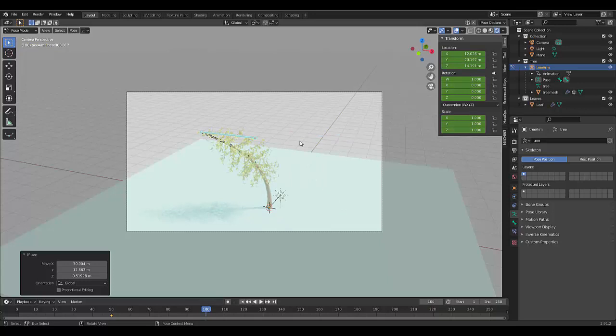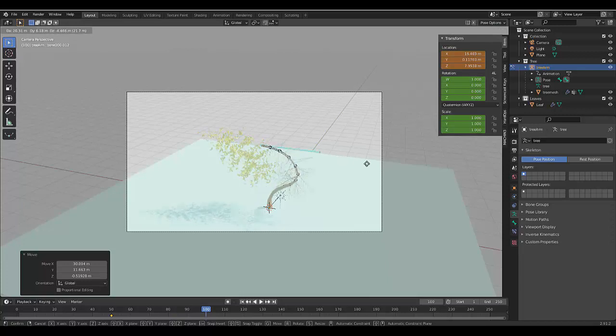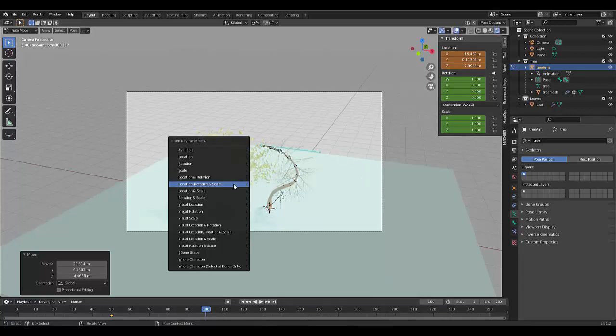Oh, made a mistake. Okay. Frame 100. And then we press G and we just bring it out. And we press I, location rotation and scale.